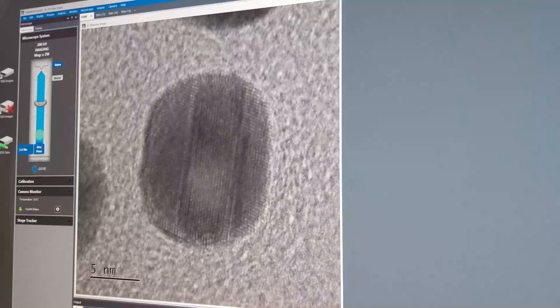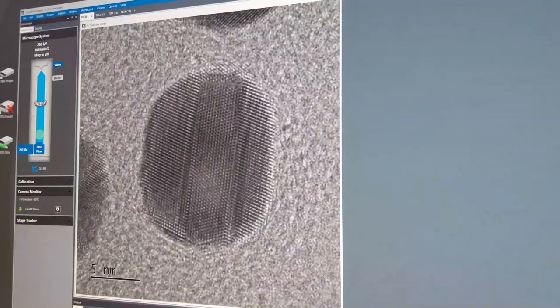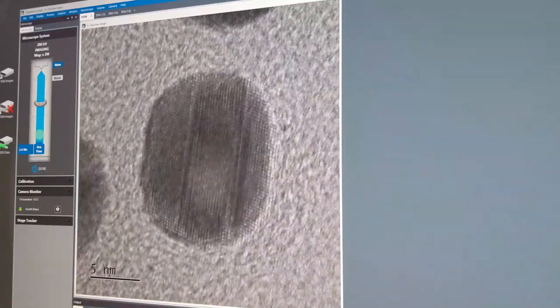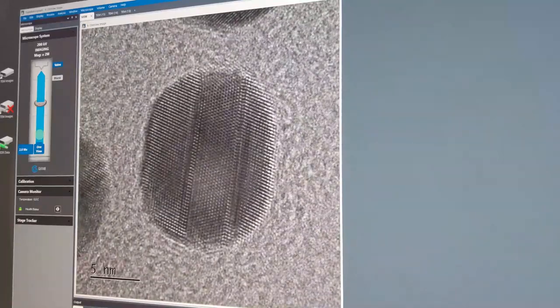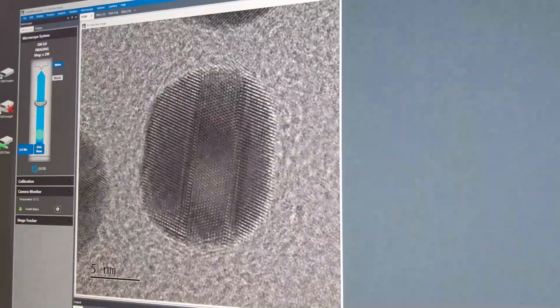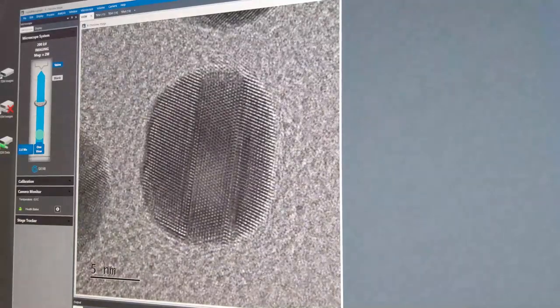I think that's all I was going to show you today in the TEM. I hope you've enjoyed this demonstration, and I certainly have. Thank you.